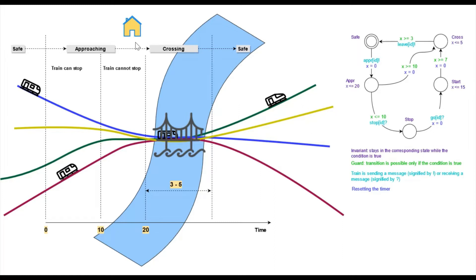Then, it will cross the bridge and once it's done, it will report back with its ID to the controller and move to a safe state.